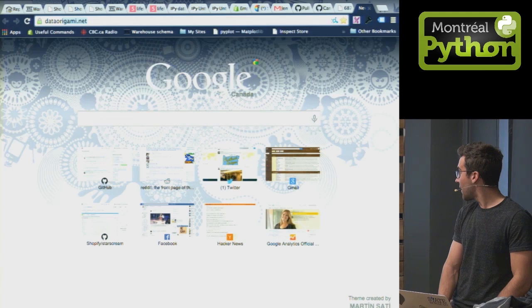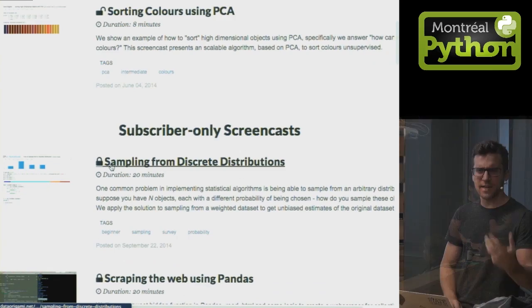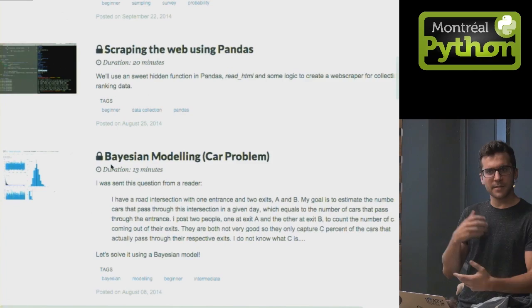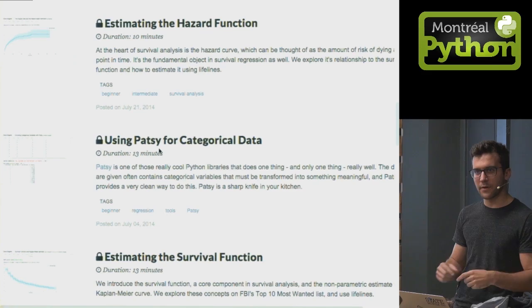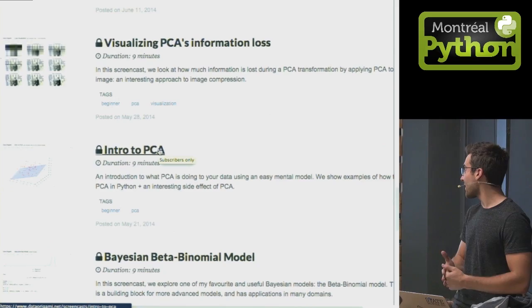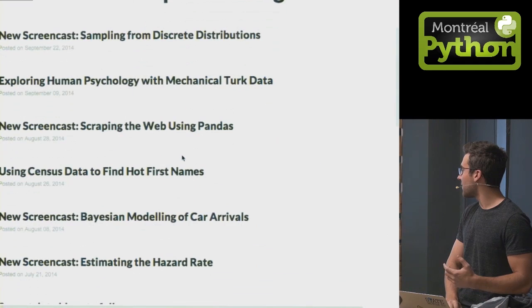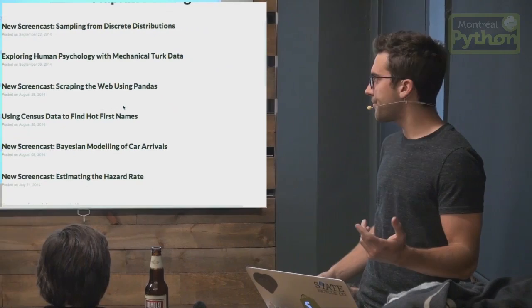One more thing I want to show you: my latest project is Data Origami. It's a paid way to learn data science — we go through things like PCA, statistical models, probability models, lots of pandas, Bayesian modeling, survival analysis, and cool libraries like Patsy for creating feature matrices from existing data, plus Bayesian A-B testing. I encourage you guys to check it out at dataorgami.net. If you're interested in what I was talking about tonight — Bayesian survival analysis and that sort of thing — ping me at cameron.davidson.pilon at gmail, and I can hook you up with a discount for coming out tonight.